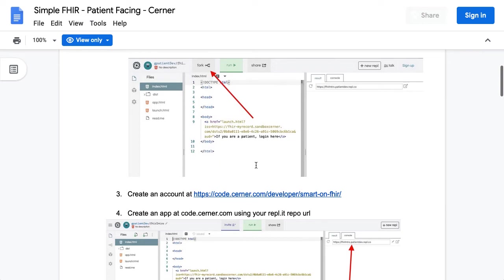So the next video will show you how to create an account on the Cerner code console so that you can use this URL to launch a patient app.